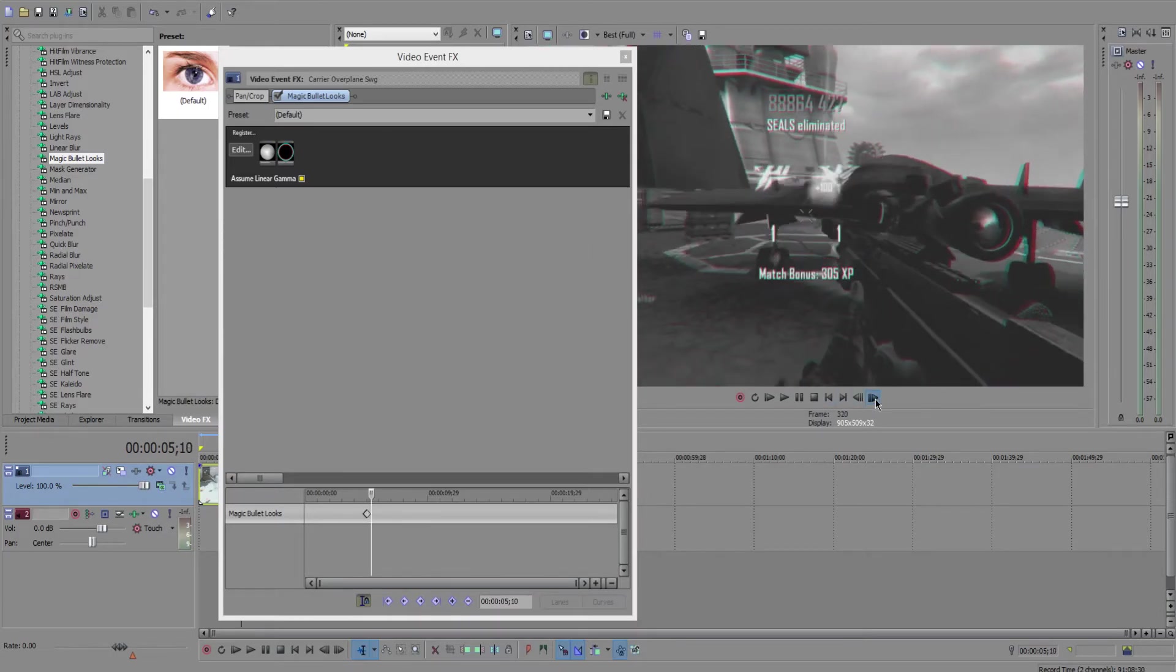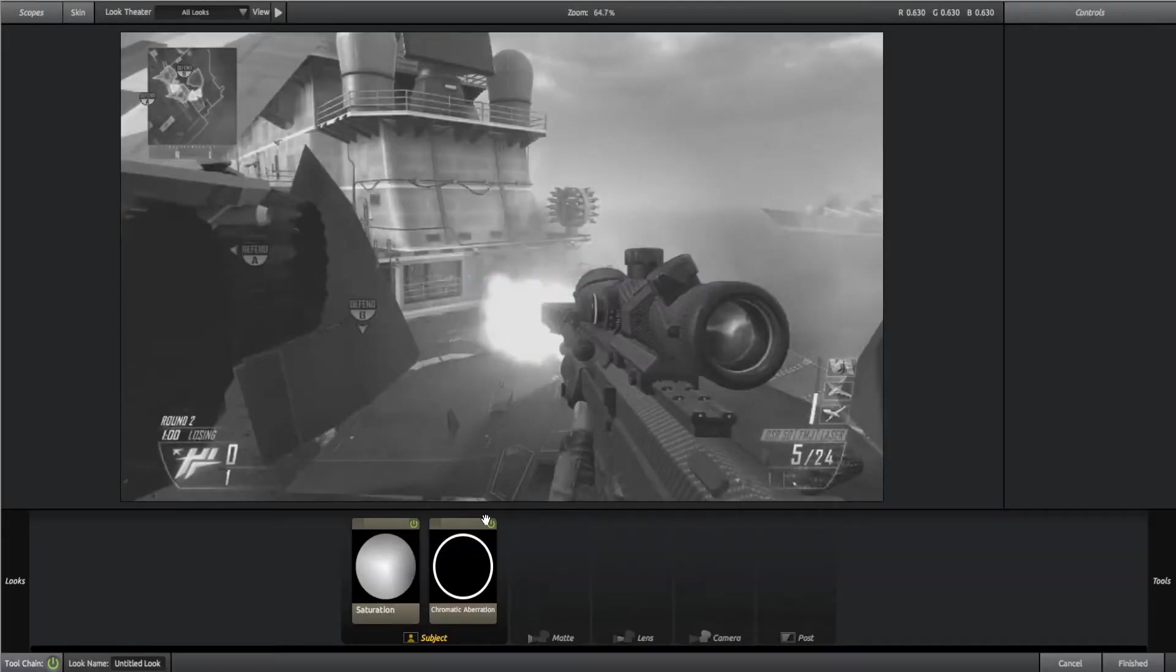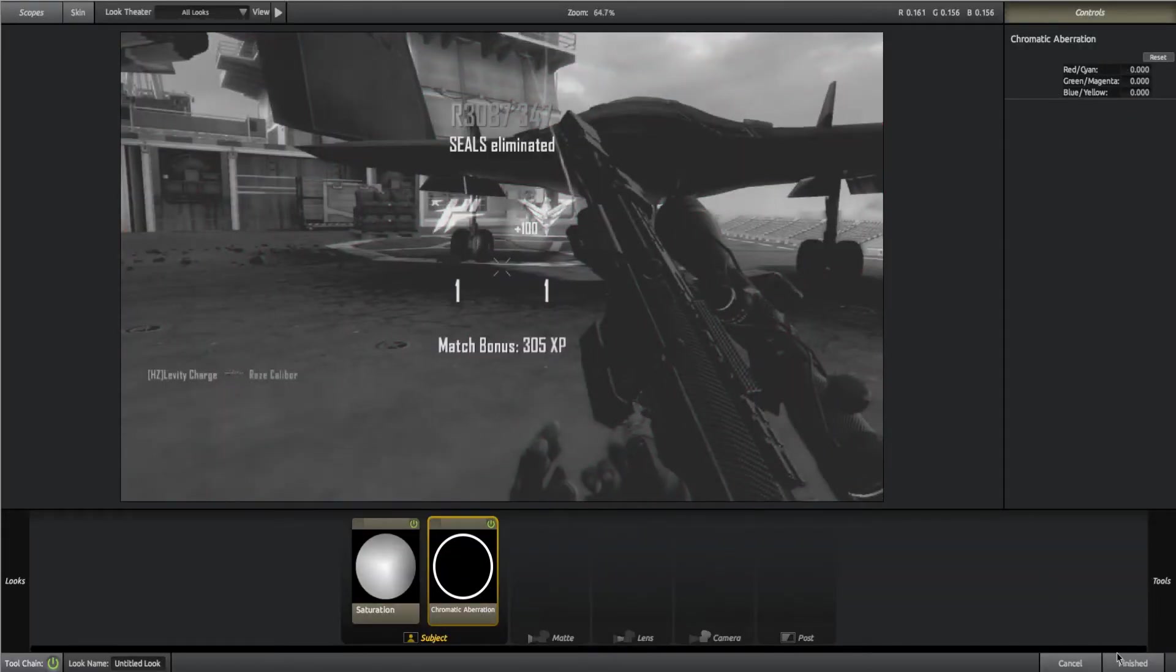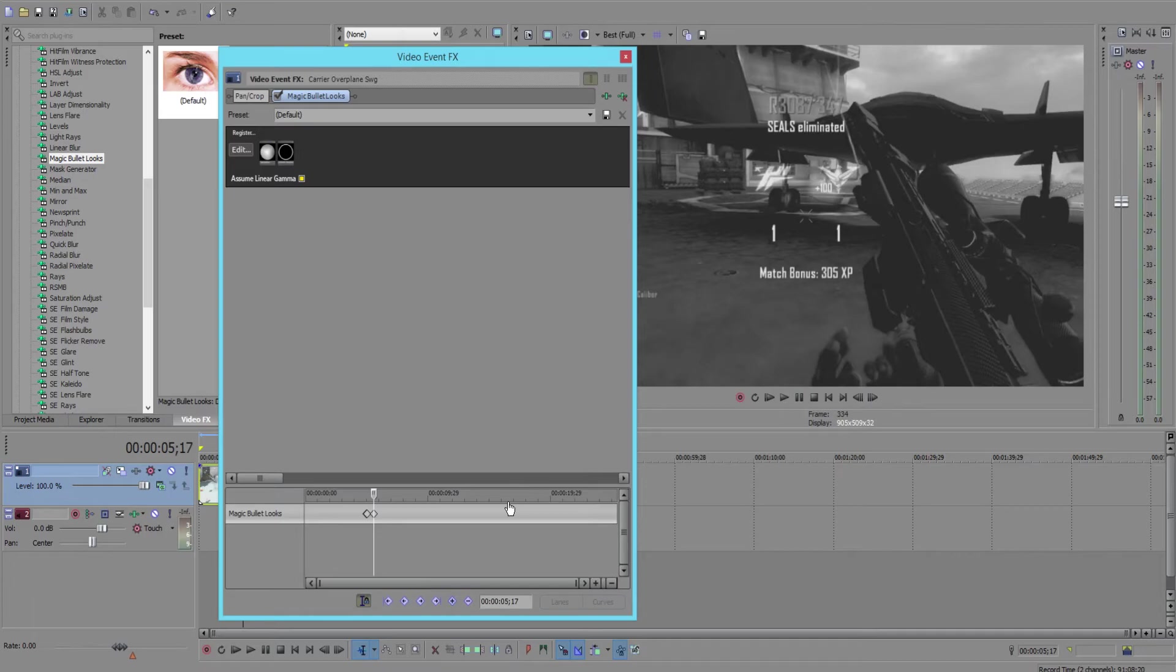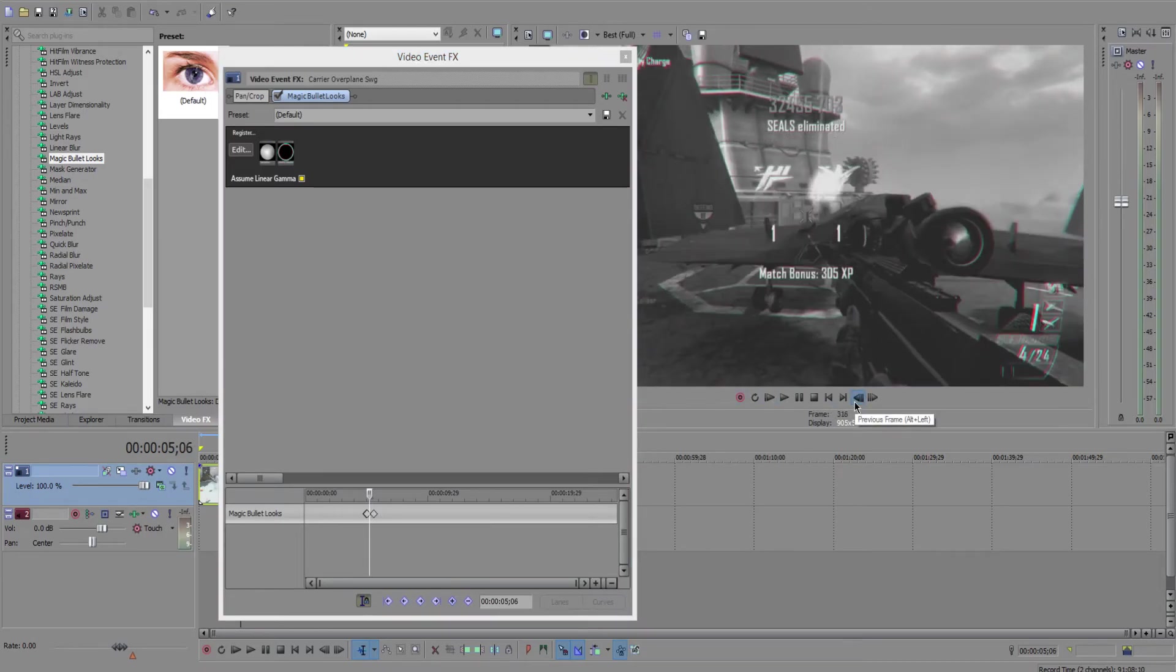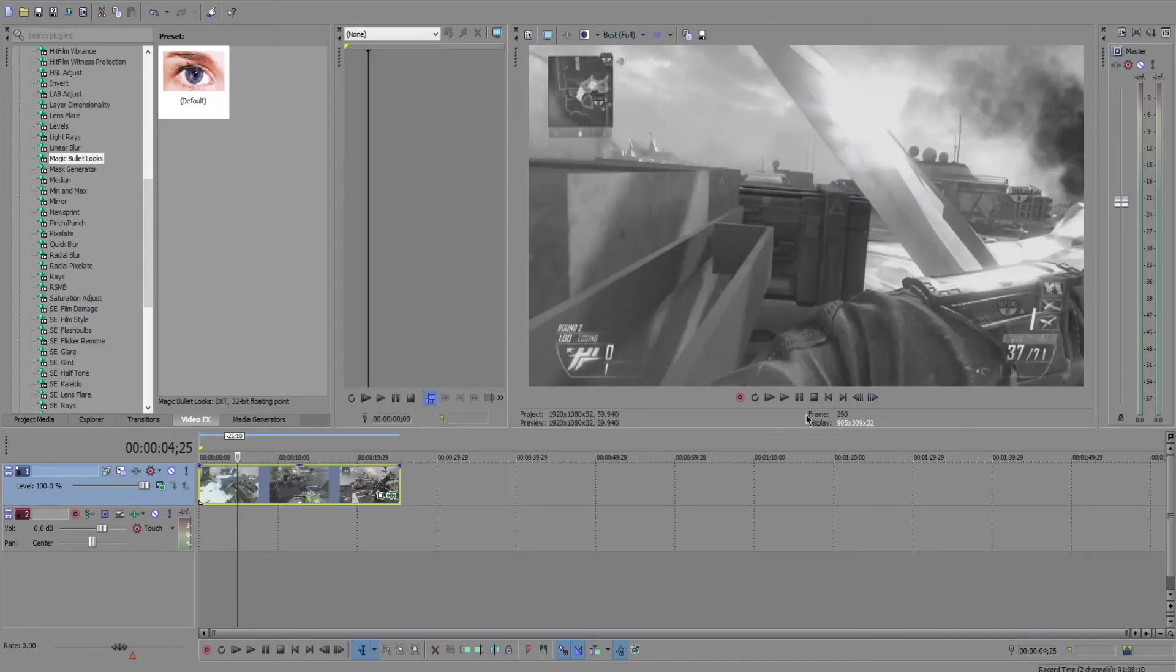Then just go to wherever you want the effect to end, let's say it's right there, and grab this, hit reset again, hit finished. It automatically adds the keyframe. So there you can see it, there's the effect.